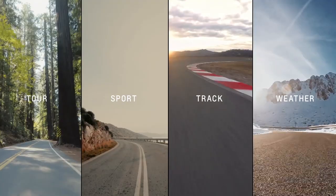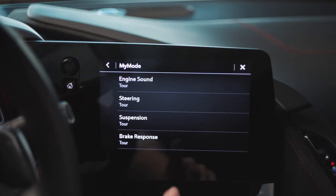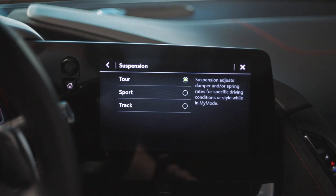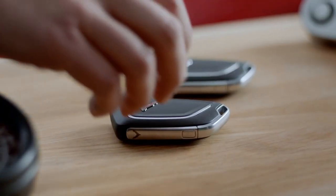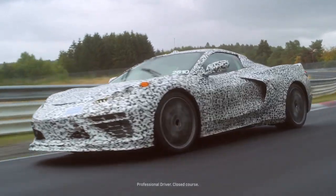Tour, Sport, Track, and Weather are all preset. What My Mode and Z Mode will allow you to do is for the driver to configure it themselves. So if they prefer different steering, different suspension, matched together or matched differently, then they can do that in My Mode and Z Mode. We allow it to key up in My Mode so the driver can personalize their vehicle.